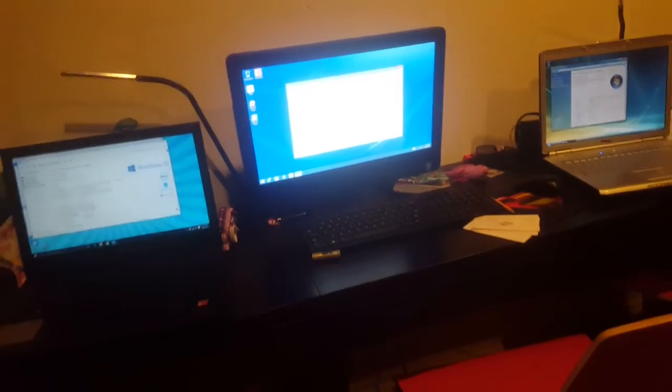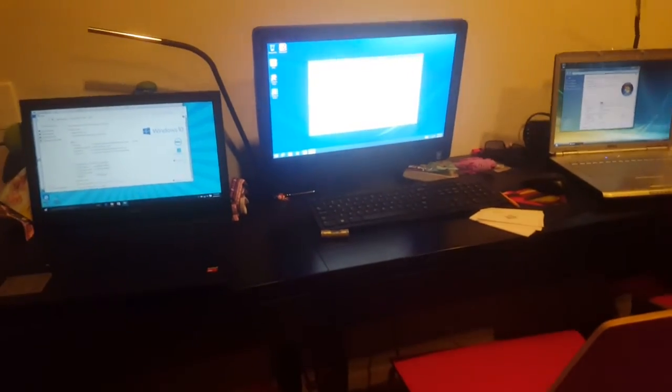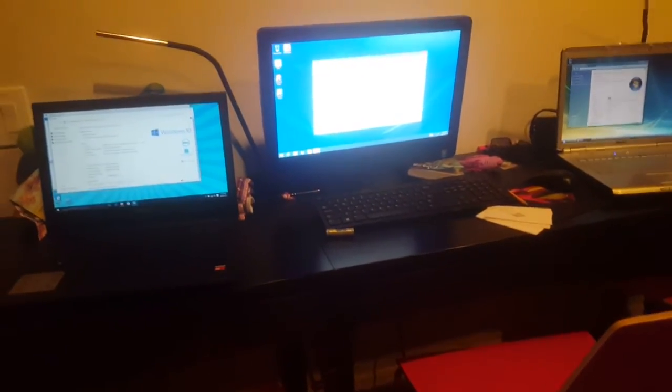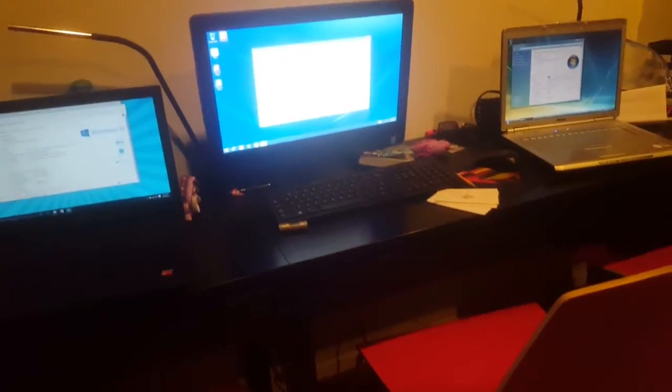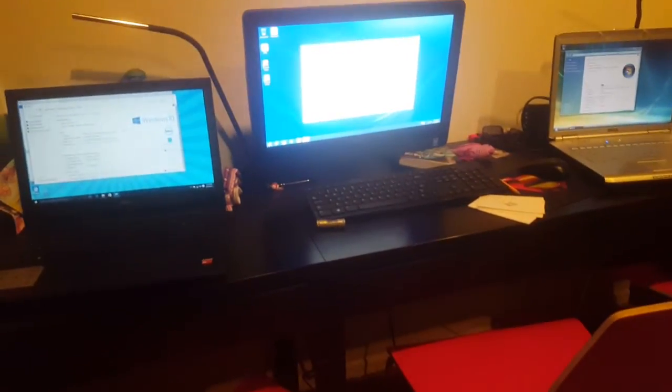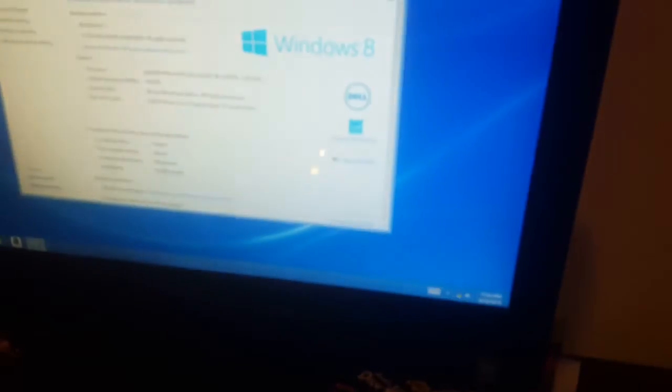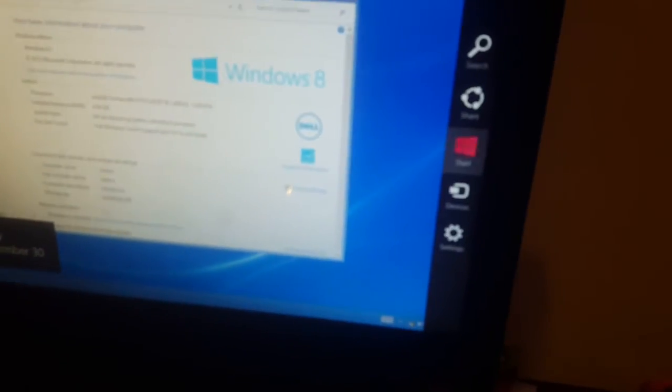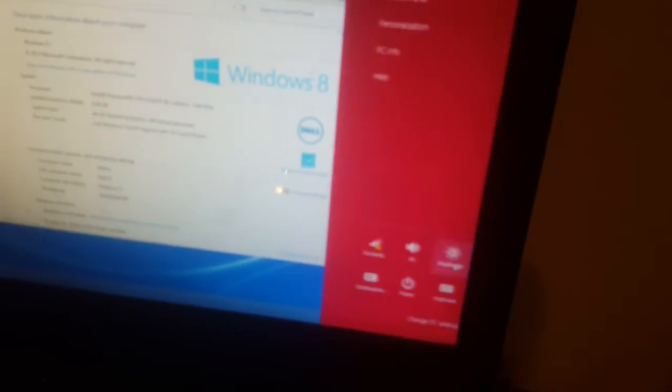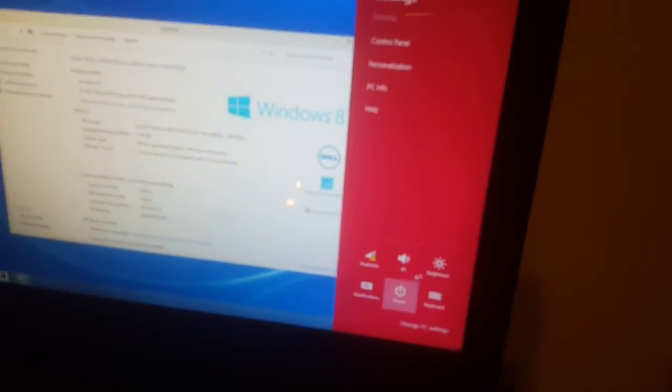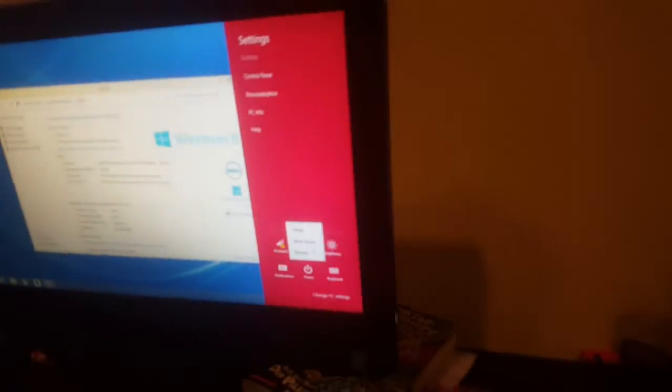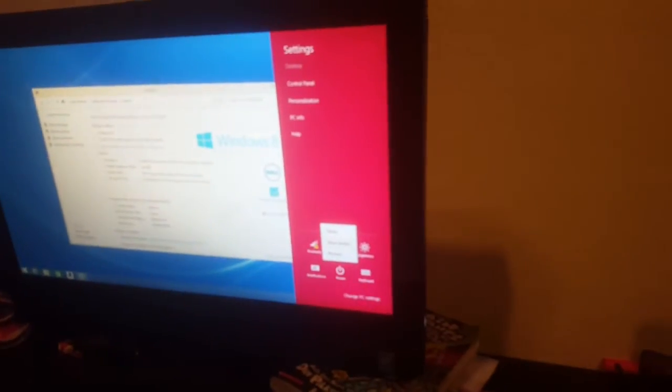So we have Windows 8, Windows 10, and Windows Vista. Now for shutdown. Windows Vista, Windows 8, Windows 10. So shut down quick. I got to shut down. Shut down, but first I need to...